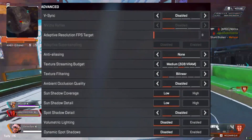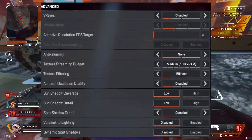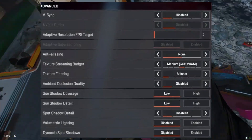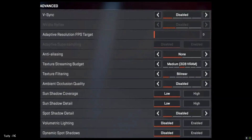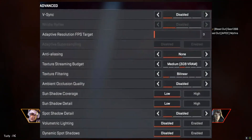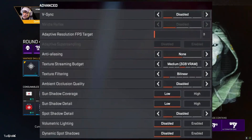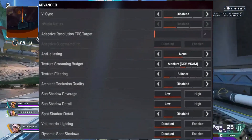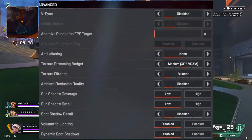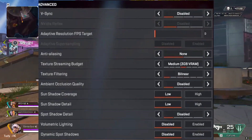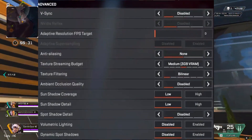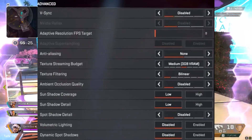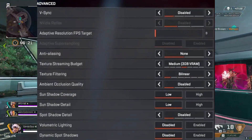Texture Streaming Budget is determined by your GPU's accessible VRAM. Any value past medium may affect FPS, so to maximize your FPS boost choose 3GB even if you have 4GB or 6GB of VRAM. Texture Filtering: set as low as possible to free up your GPU. Ambient Occlusion Quality: Low — this has a big effect on frame rate. Sun Shadow Coverage: Low. Sun Shadow Detail: Low — in-game shadows are your enemy when it comes to good frame rates. Spot Shadow Detail: Disable to gain around 3% performance. Volumetric Lighting: Disable to gain around 5% performance increase.